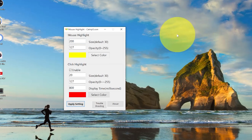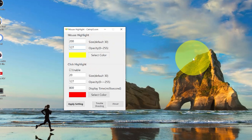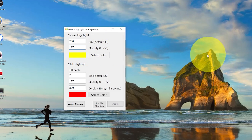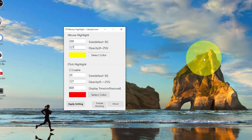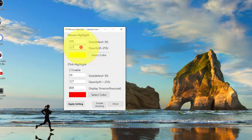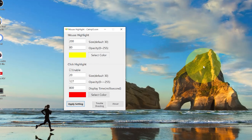You can see the highlighter is now at size 200. You can also change the opacity of the highlighter — that means how transparent it is. It's slightly transparent so you can see behind the highlighter and see exactly what you're doing. If you think you need it more transparent, you can reduce that to probably 80, then click Apply Setting and you can see it's much, much lighter.